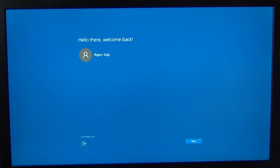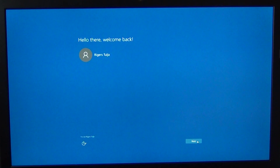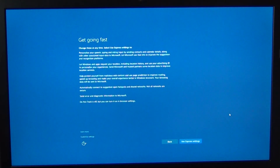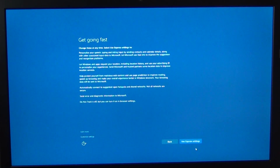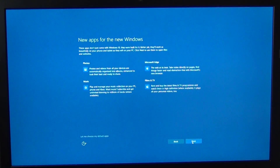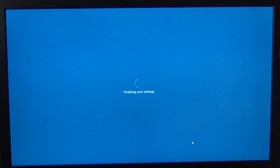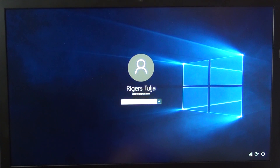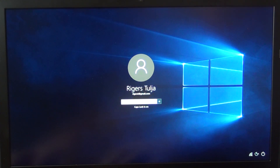The computer has just started up. Click next — we're going to use the Express settings which are already set up from Microsoft, then click next. So here we are — all we need to do now is log in. That's the first screen.